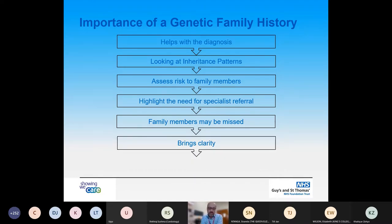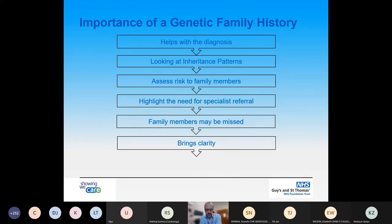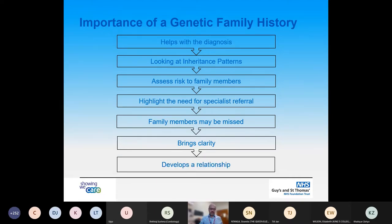The family history also brings clarity to the patient around the implications of their genetic diagnosis and who may be at risk in the family. It helps clarify misconceptions about whether a condition affects certain individuals or genders. There's often confusion about who should be screened first and whether it is a gender-specific condition. And finally, one of the most important factors is that it starts to build a relationship, trust, and rapport with the individual and their family, which benefits them and us over the long term.